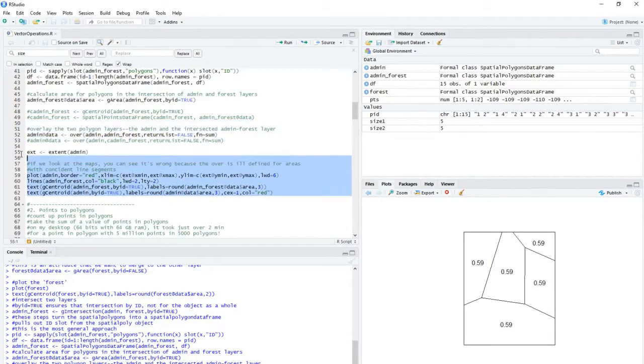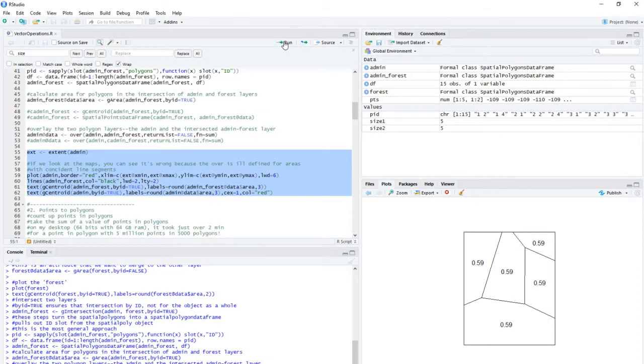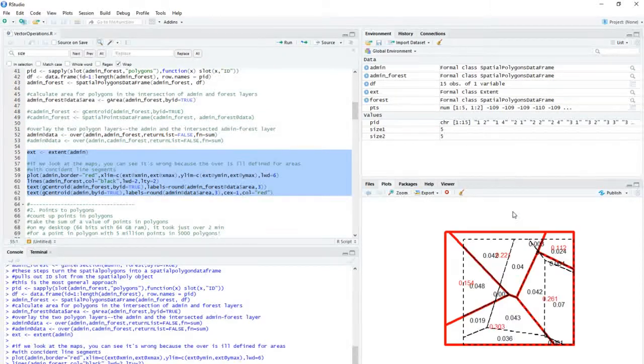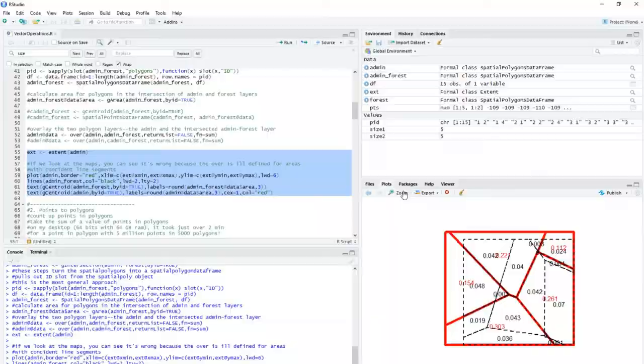So this is going to do that spatial overlay. Then I'm just going to plot it out and you're going to see it. There's a problem that we're going to have to fix. And we'll zoom in so you can see it more clearly.